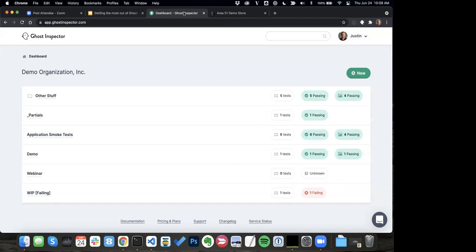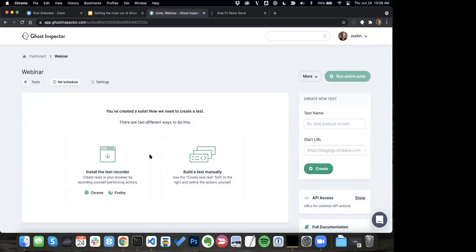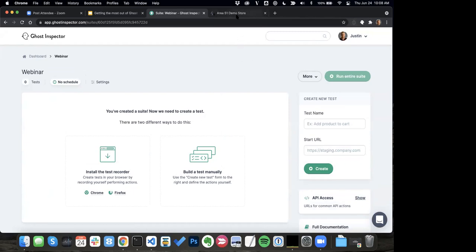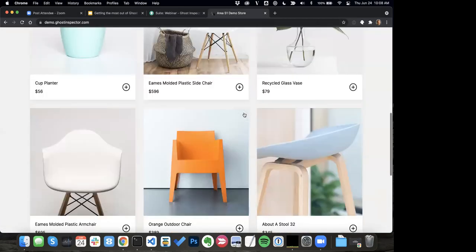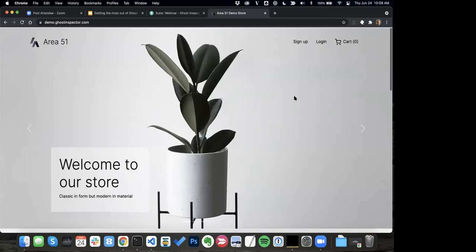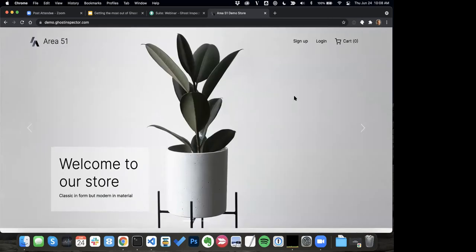I'm going to pop over to my Ghost Inspector account. My assumption is that most folks on this call have a little bit of knowledge about Ghost Inspector, so I'm not going to explain all the basics — we're just going to jump into building some tests. I've got this webinar suite set up, and we're going to have a couple of different tests running in it. I'm going to use the recorder to set up some initial tests and pop over to our demo site. This is a site we use to demo on — it's set up kind of like a store. Throughout this demo, imagine I'm a QA or test engineer and this is my company's website, and I'm going to be building tests on it.